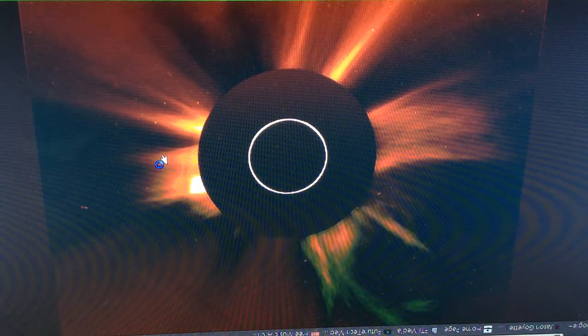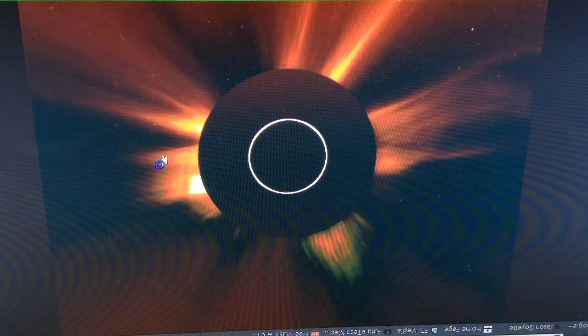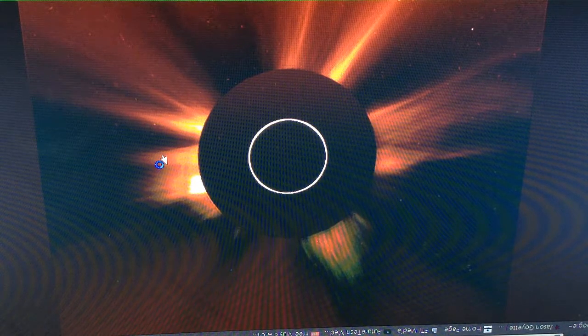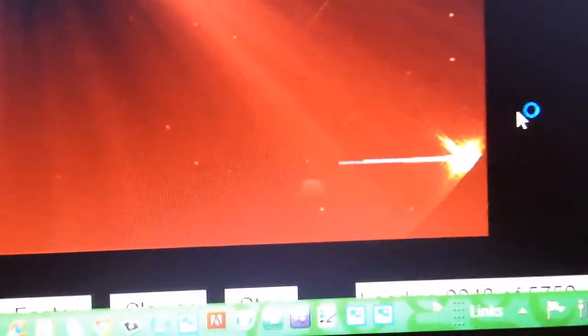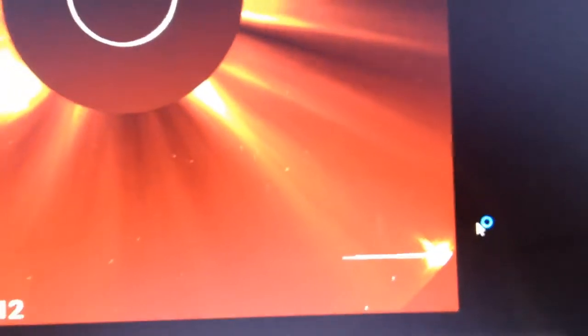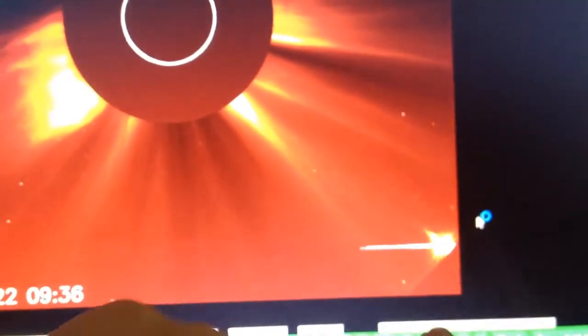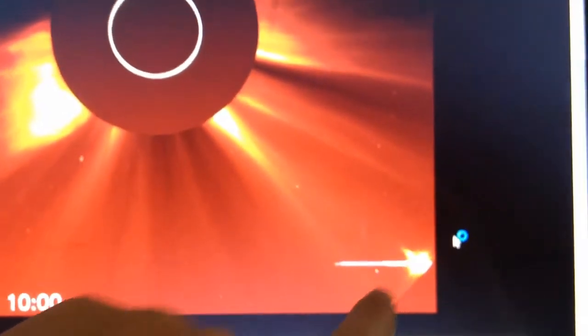Whoa, look at that solar flare. Guys, what the hell is this? What the hell is that in the corner? That looks like a damn explosion in space.